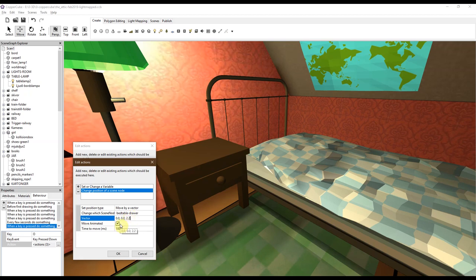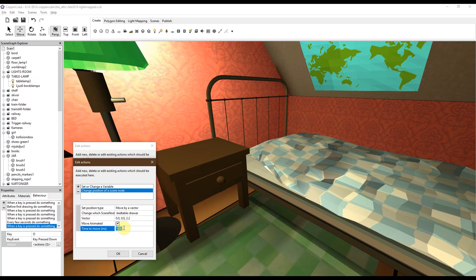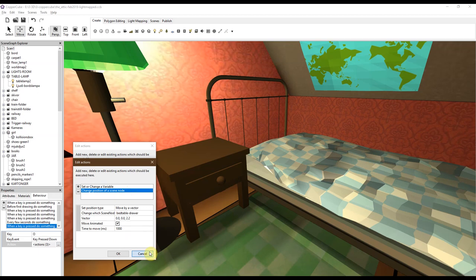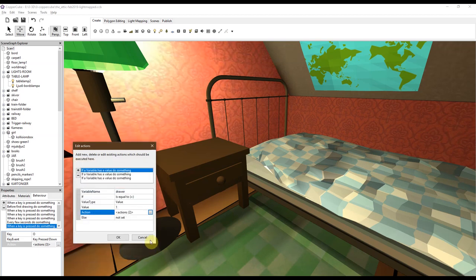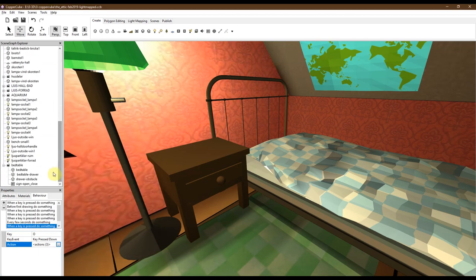And also move animated. This shows it moving. Otherwise it's just going to be in that position when you click it. But we want to see it physically move, and the movement is going to take one second, which is 1000 milliseconds. So this is what happens when we press O. The variable is 2 and the drawer is moved out.